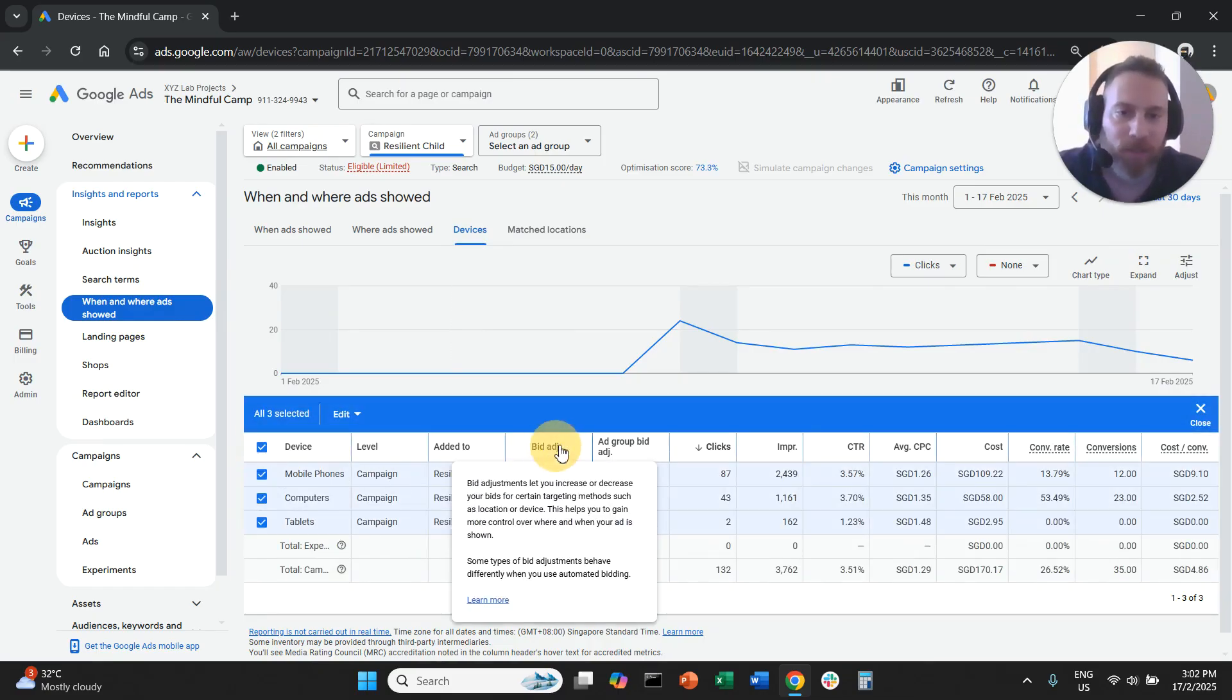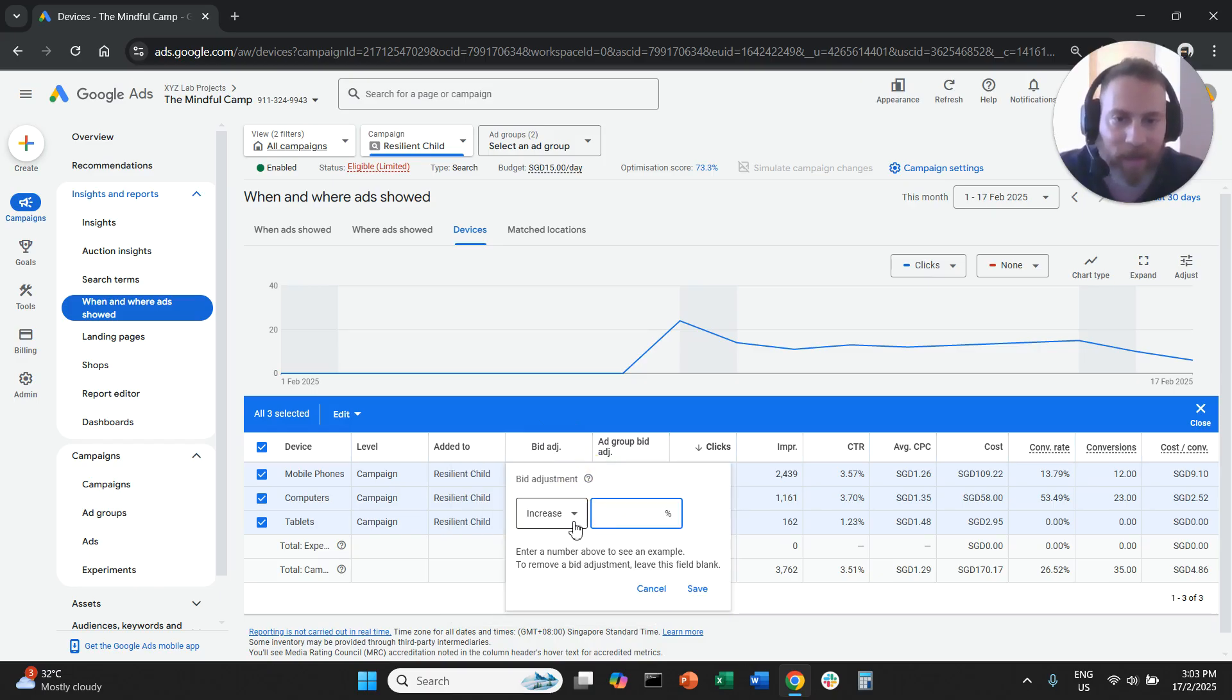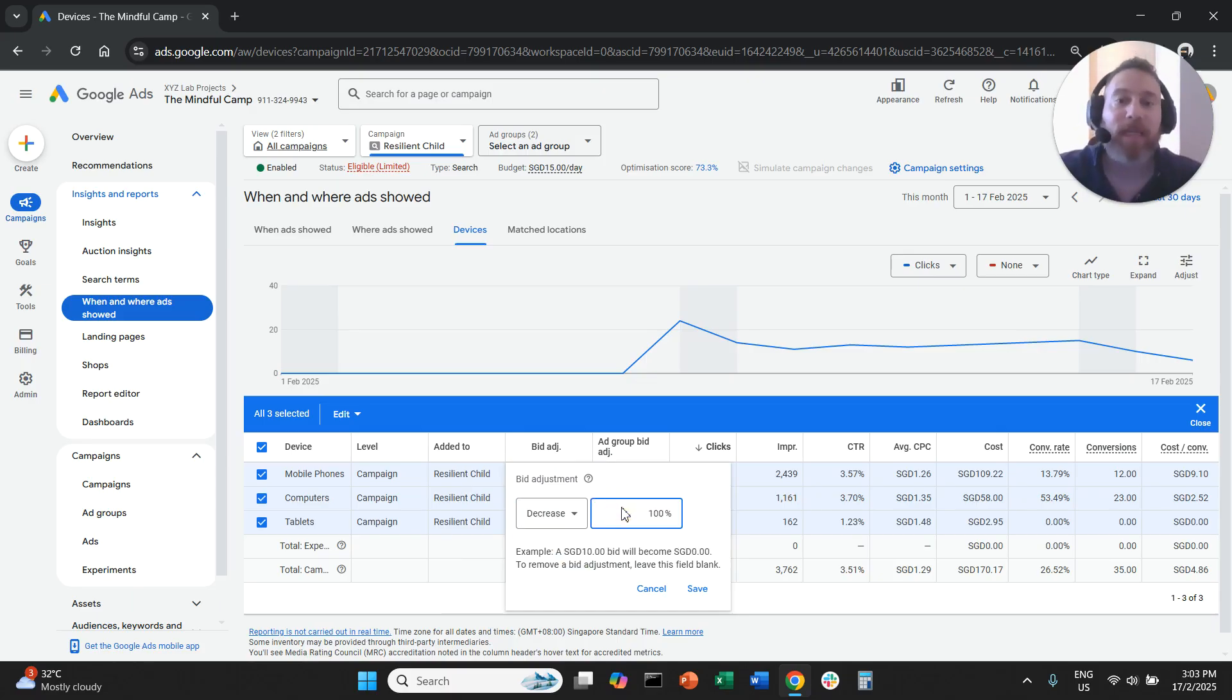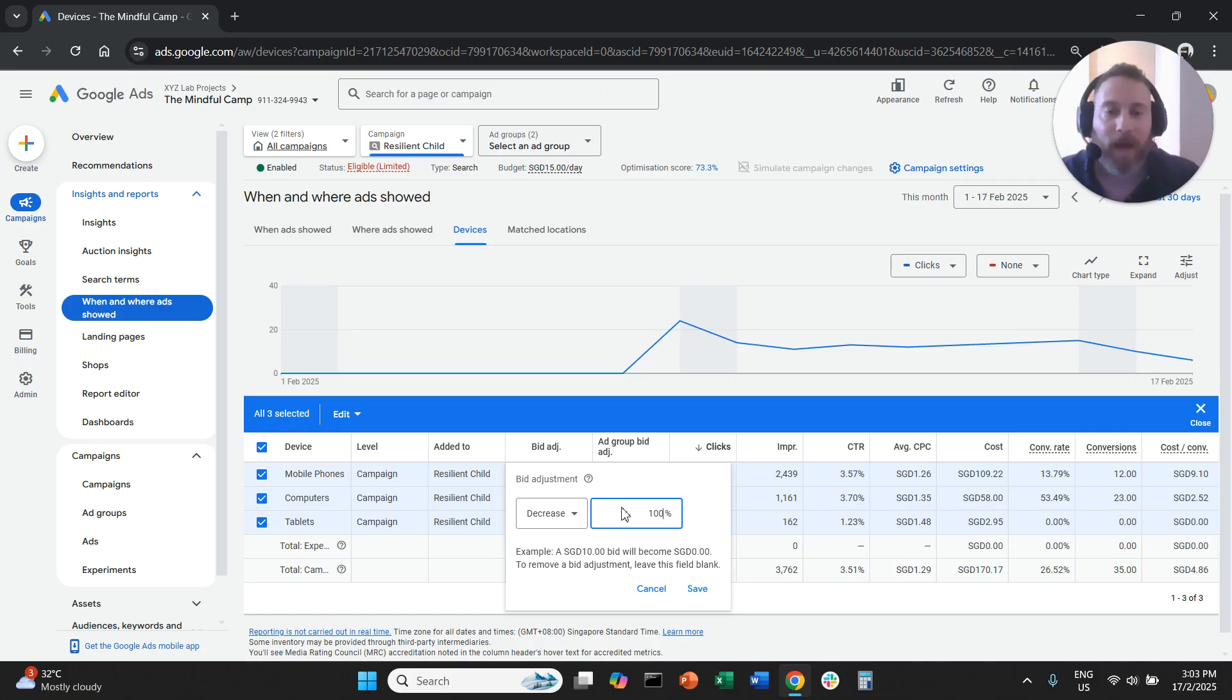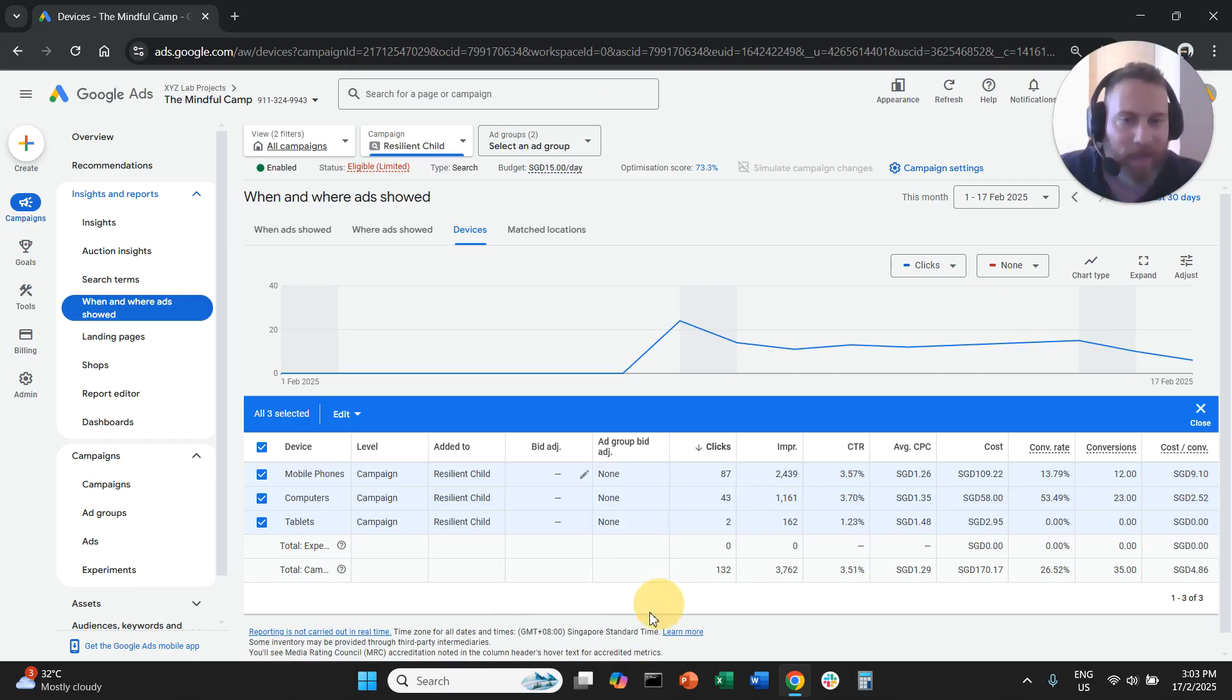So all you need to do is click Edit and say I want to decrease by 100%. Decreasing the bid by 100% means that you are not going to show any ads on mobile because effectively you are not going to bid on mobile. And then you save, and that's it.